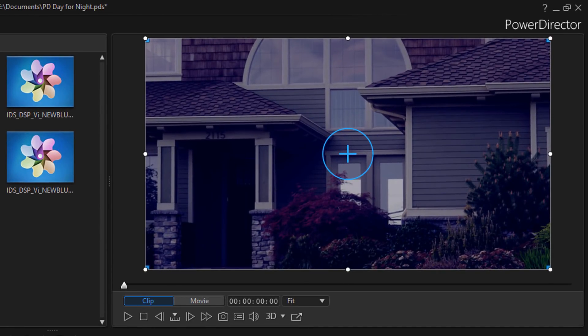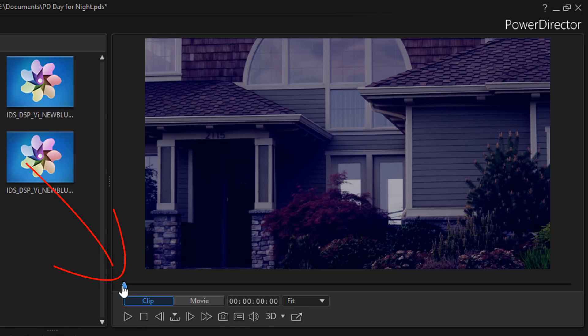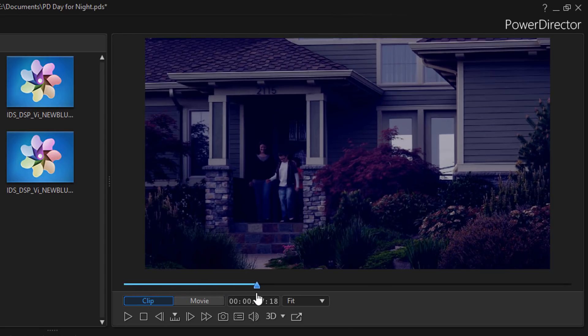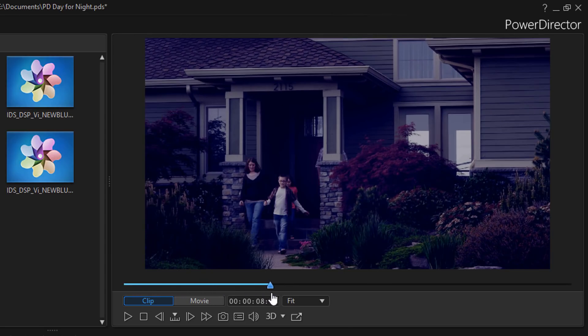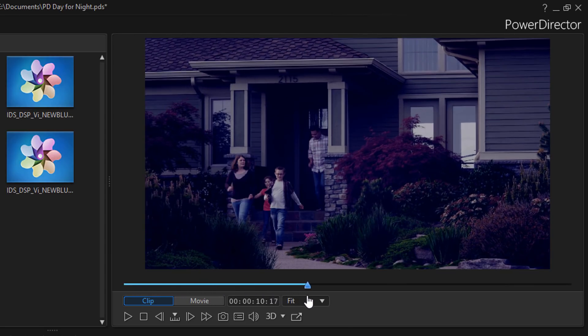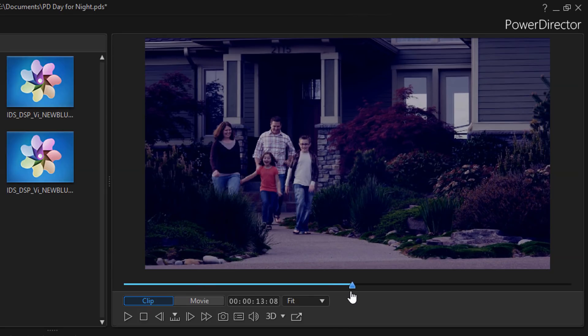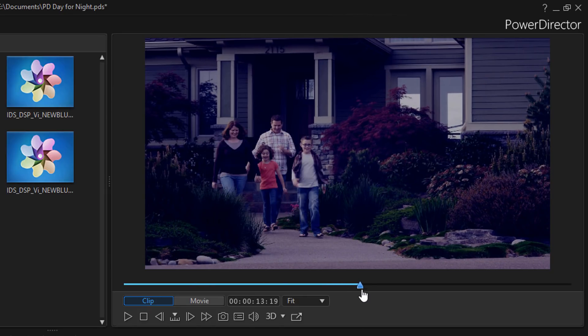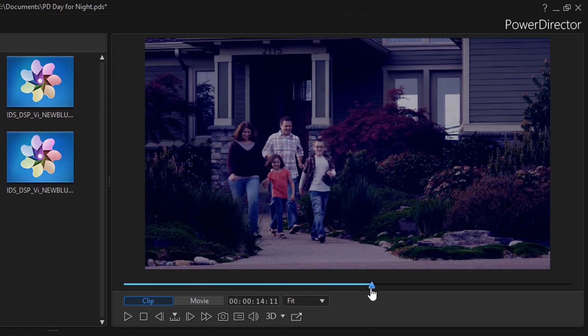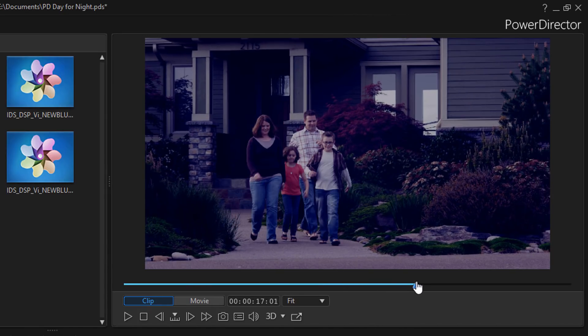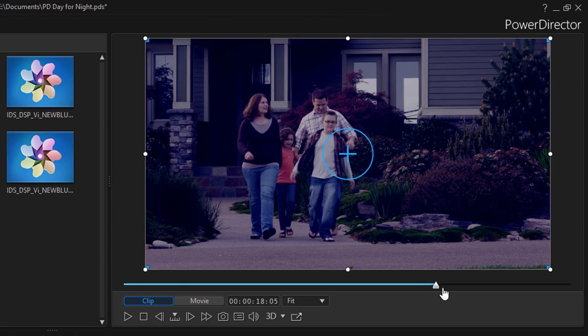In the preview window you can see that the effect has been applied to the clip automatically. And if I scrub the timeline you'll see it's a pretty good look. Doesn't look like it's daytime anymore. It looks like it's kind of like dusk or an early evening look. And I like it. I like it a lot.